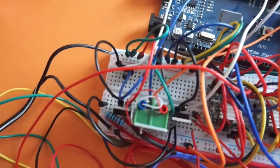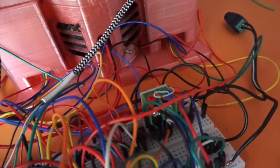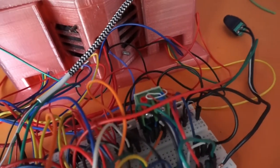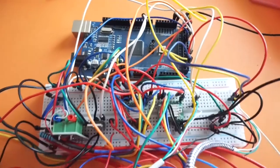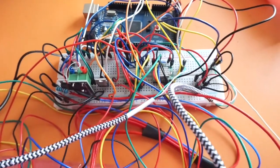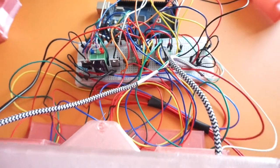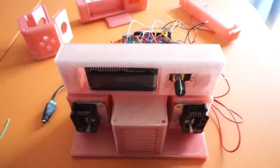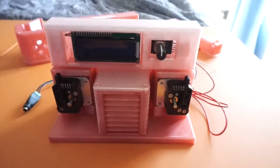We created our prototype from easy to obtain parts including stepper motors, filament extruders, a heating core, an LCD display, a rotary encoder, and an Arduino. We also designed and 3D printed the case ourselves.